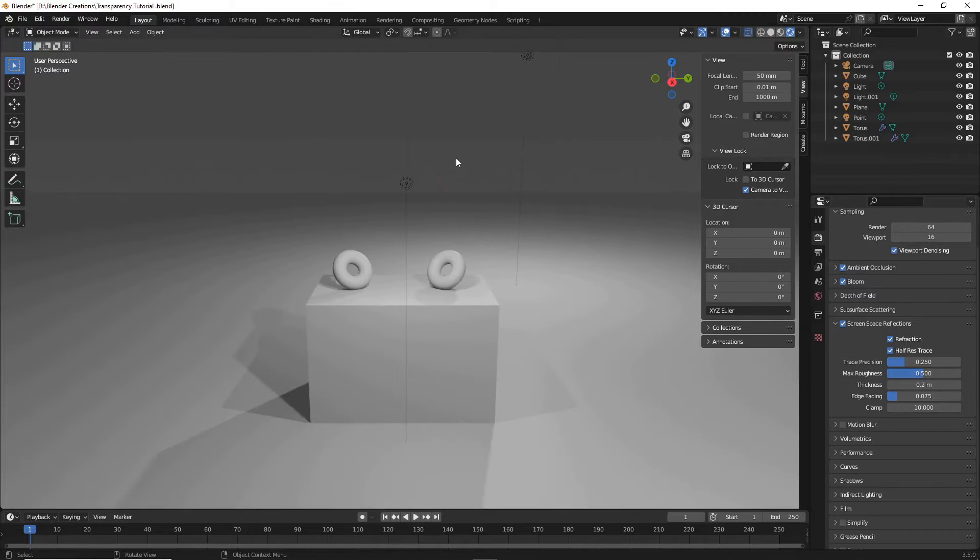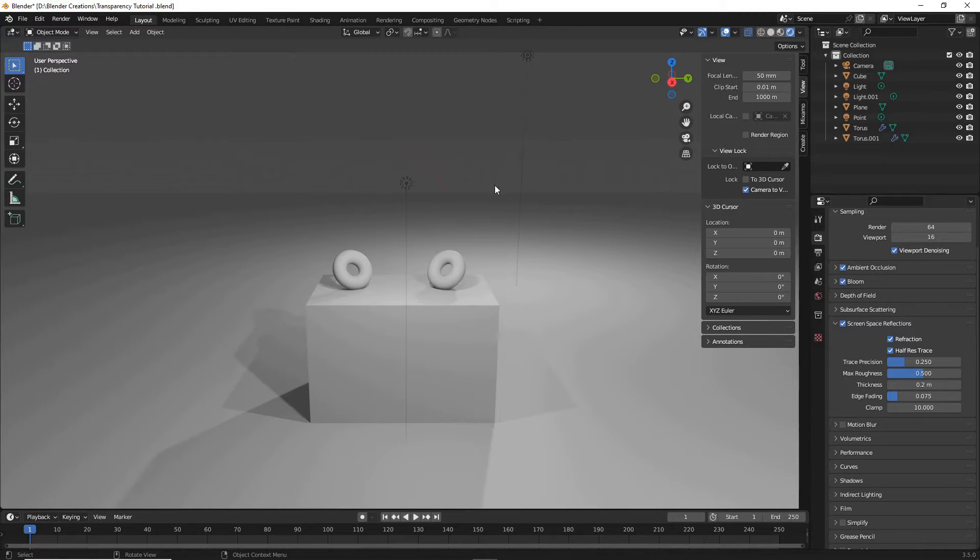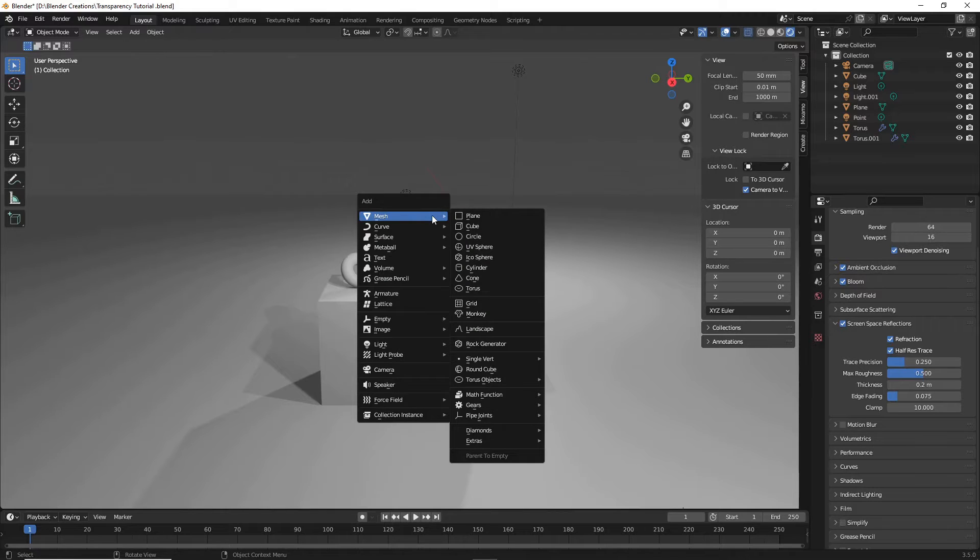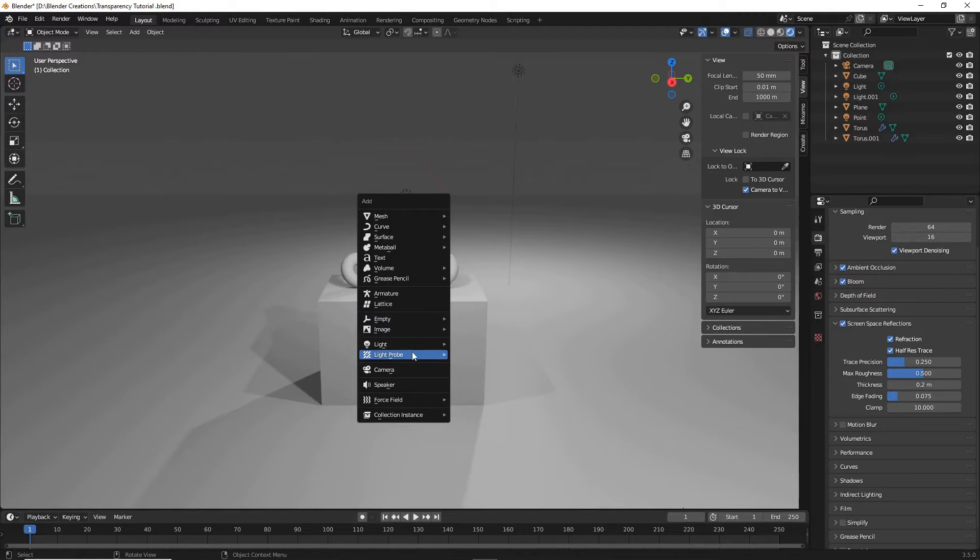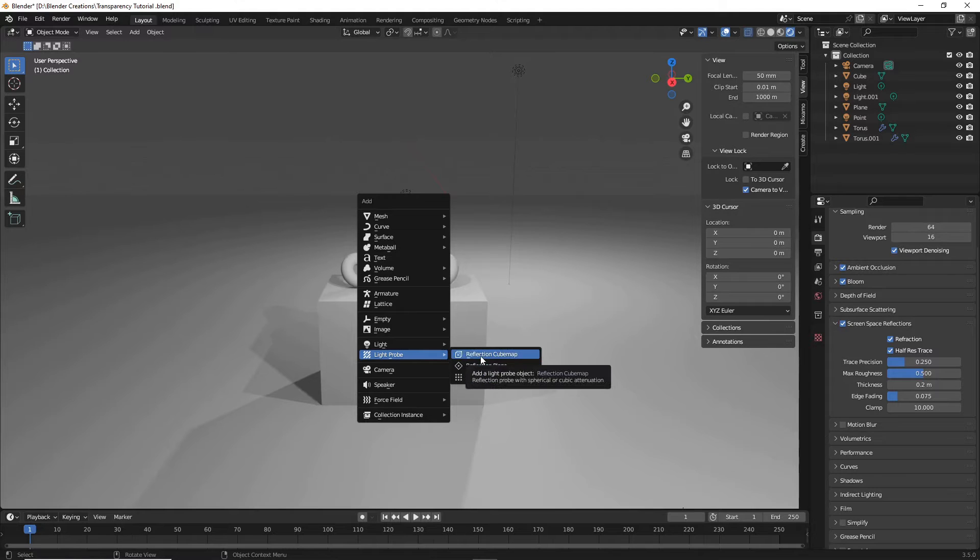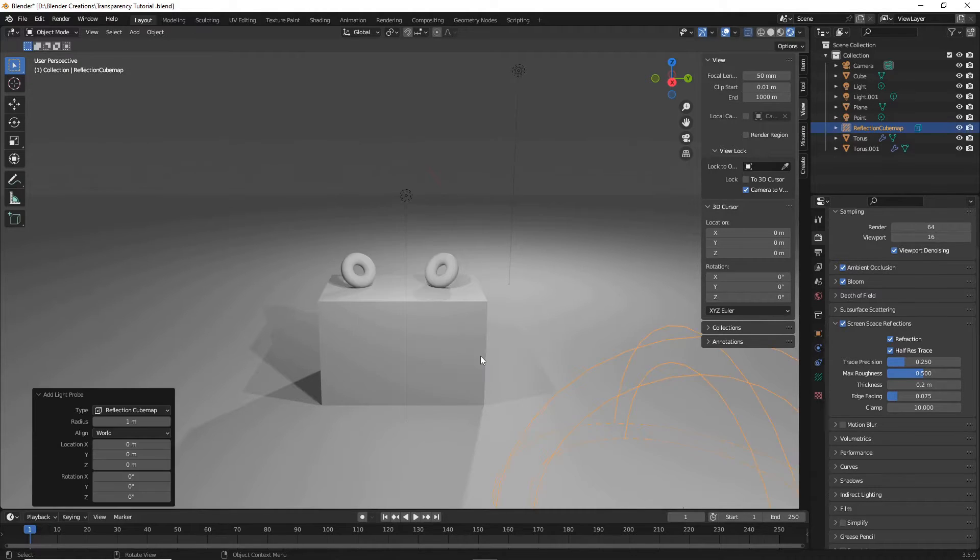One more thing to continue to help us set up the scene. We're going to do Shift A and then head down here to light probe and we're going to select reflection cube map.